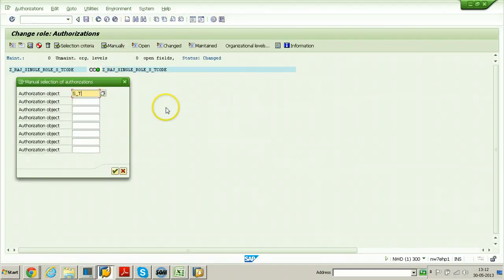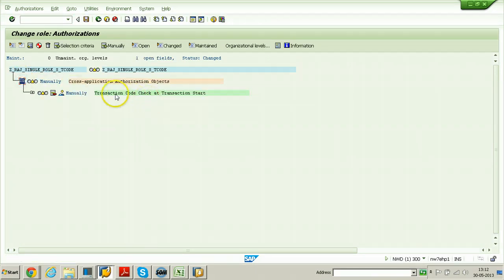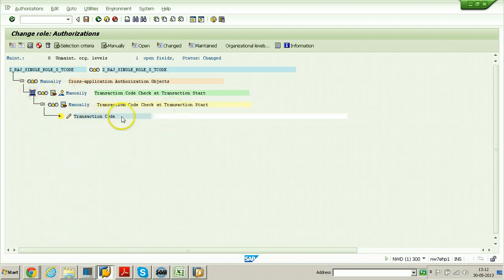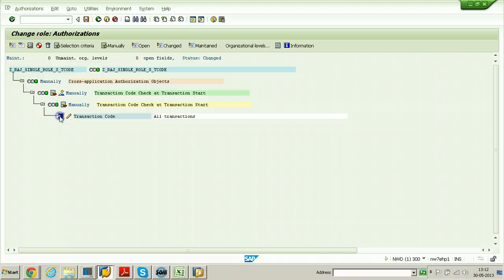S underscore DECODE is the object for transaction code check at transaction start. That means when you hit any transaction code in the SAP system, with the help of this particular object it will check the transaction. The transaction code is set to full, meaning each and every transaction code can be executed. Click on save button - it is saved. Click on the generate button and the profile is created.